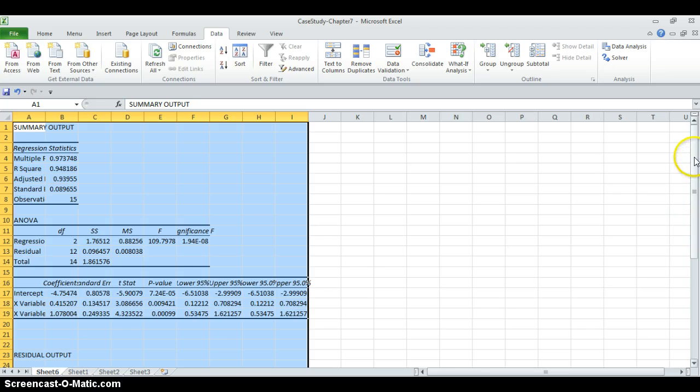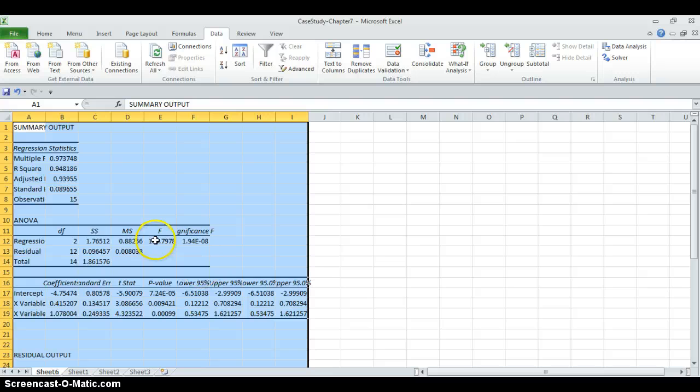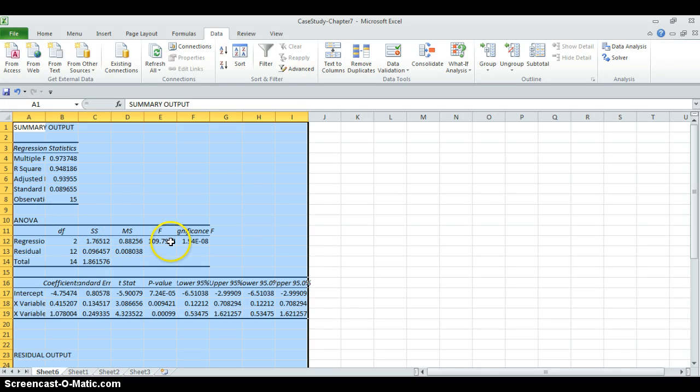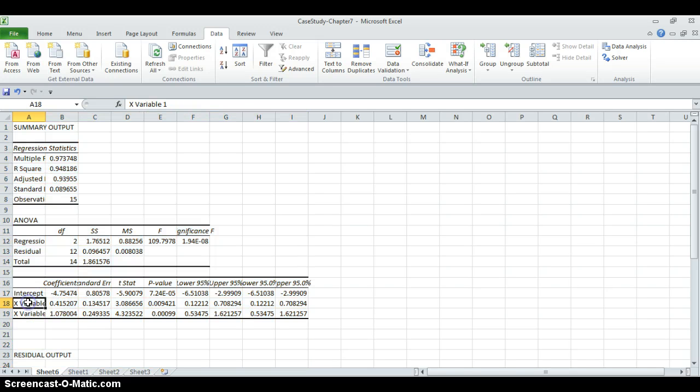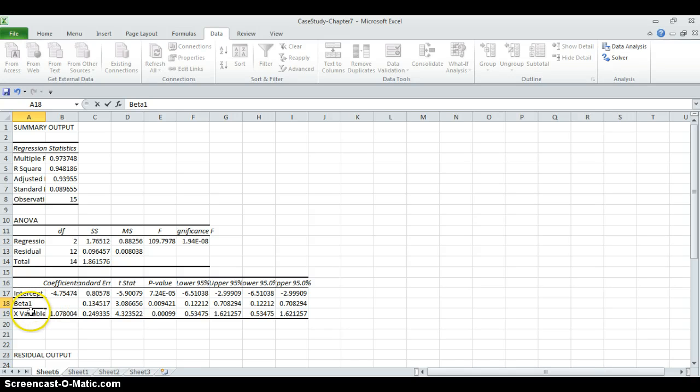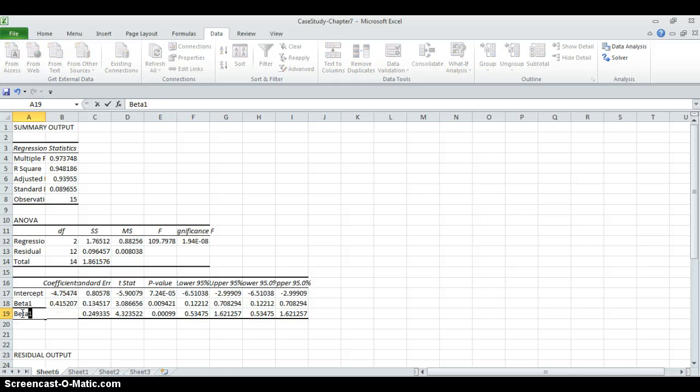Now you can see the summary output. In this summary output, you can find the results for ANOVA test, which is the F-test. We have the F-statistics here. We have multiple R. We have intercept estimate, which is minus 4.75. This is here. X variable 1 is our beta1, the coefficient estimate of the labor. And here, this one is beta2.